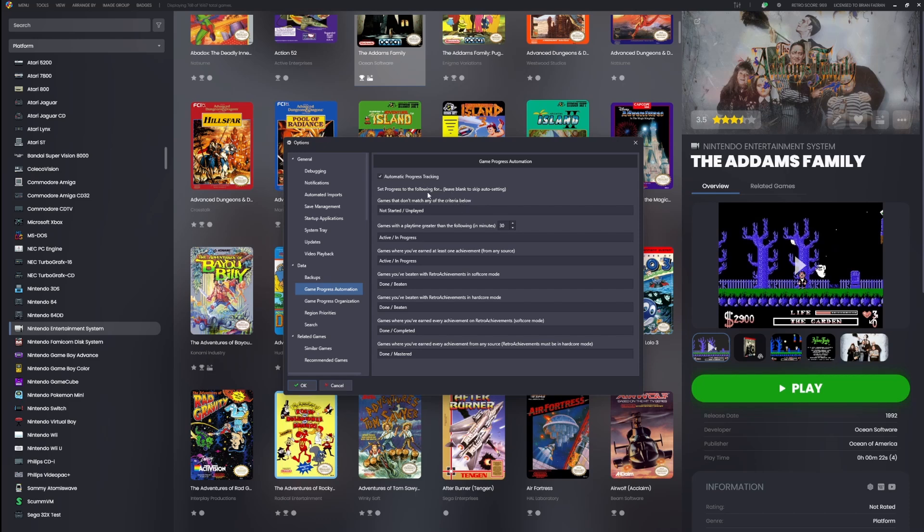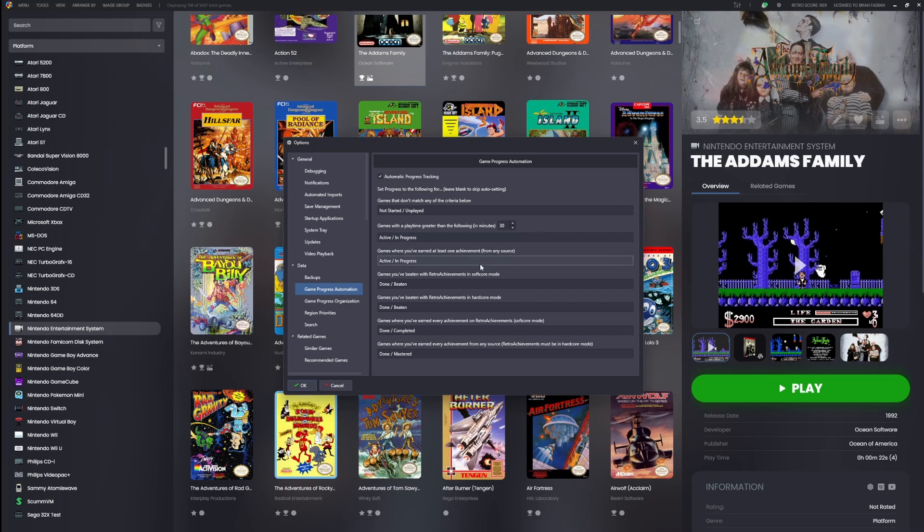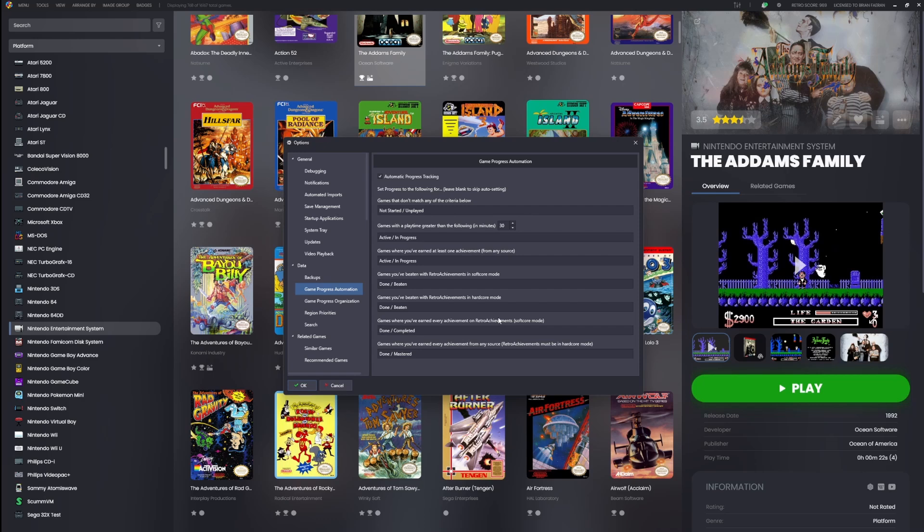But for most users, this feature just works out of the box. It's self-contained, it's smart, it's quietly working behind the scenes to make sure that your game statuses reflect your reality. So why is this so helpful? Because the second that you start up a game, earn an achievement, or rack up enough play time, LaunchBox will automatically update the game's progress for you. This means that your entire library will actually evolve while you play.